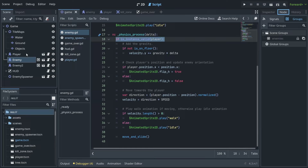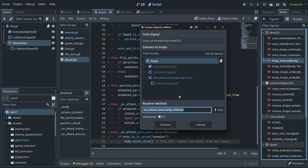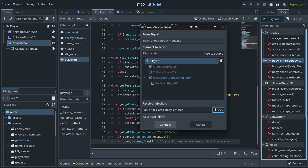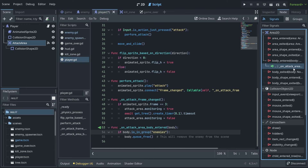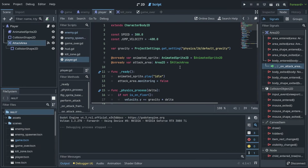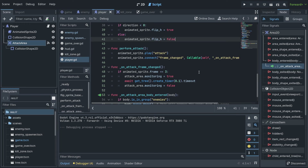Now it says to connect the body_entered signal from the attack area to the attack area's body_entered handler. So we go to the attack area in the player, go to Node and signals, find 'body_entered', and pick 'on_attack_area_body_entered' and connect it. As you can see we have a green indicator showing the connection. Now when we play it — oh, it destroyed a bit of our code from the previous lecture. That's bad.